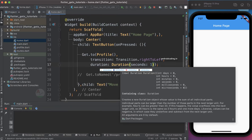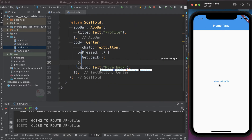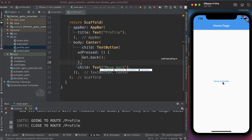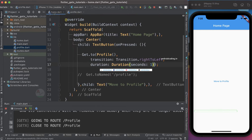Let us look through the code. Here you can observe we are trying to move from the home screen to the profile screen when you tap on the button 'Move to Profile'. On the profile screen we have a button 'Move Back' so we can return to the home page. I have provided a detailed explanation in our previous tutorial.